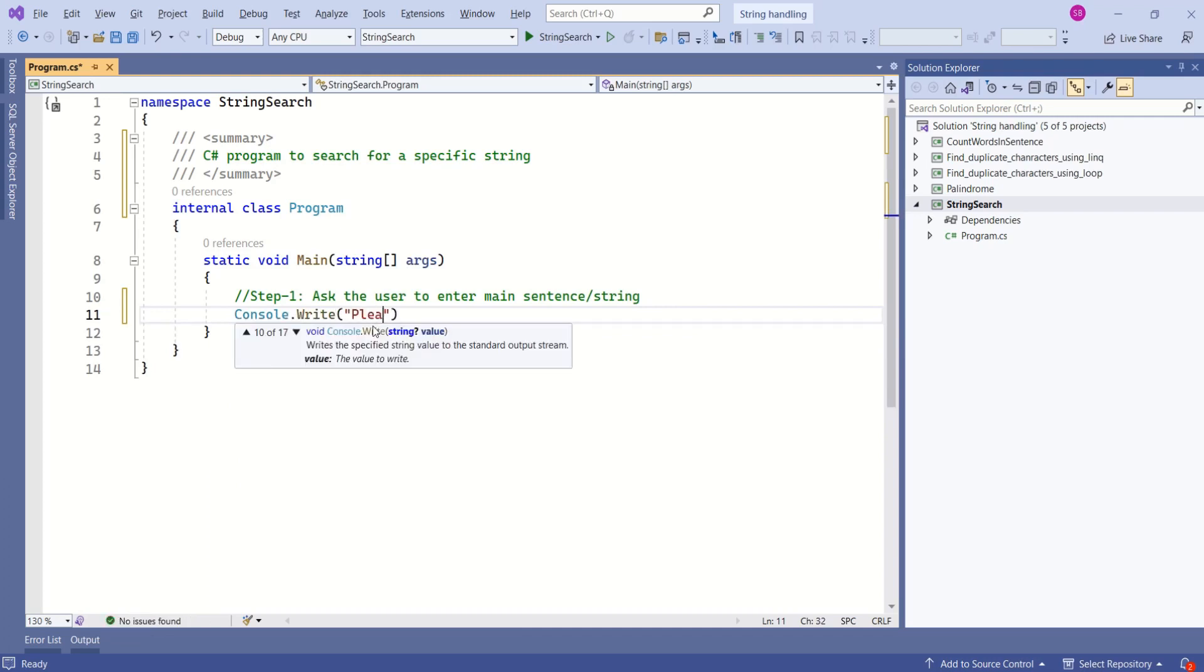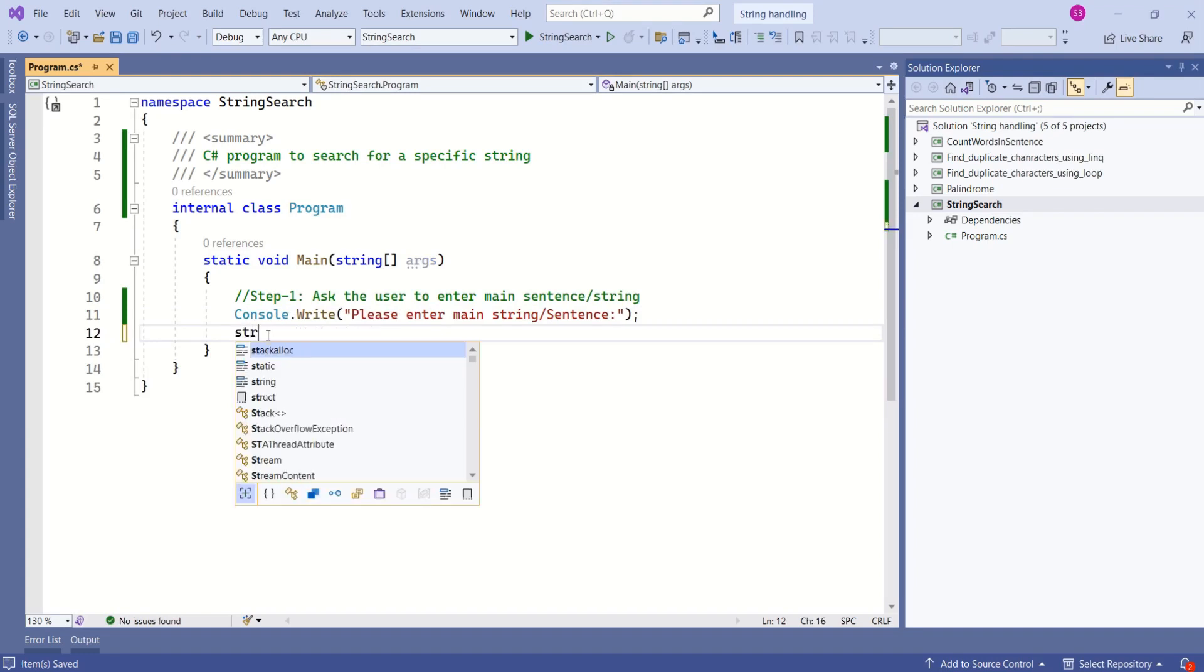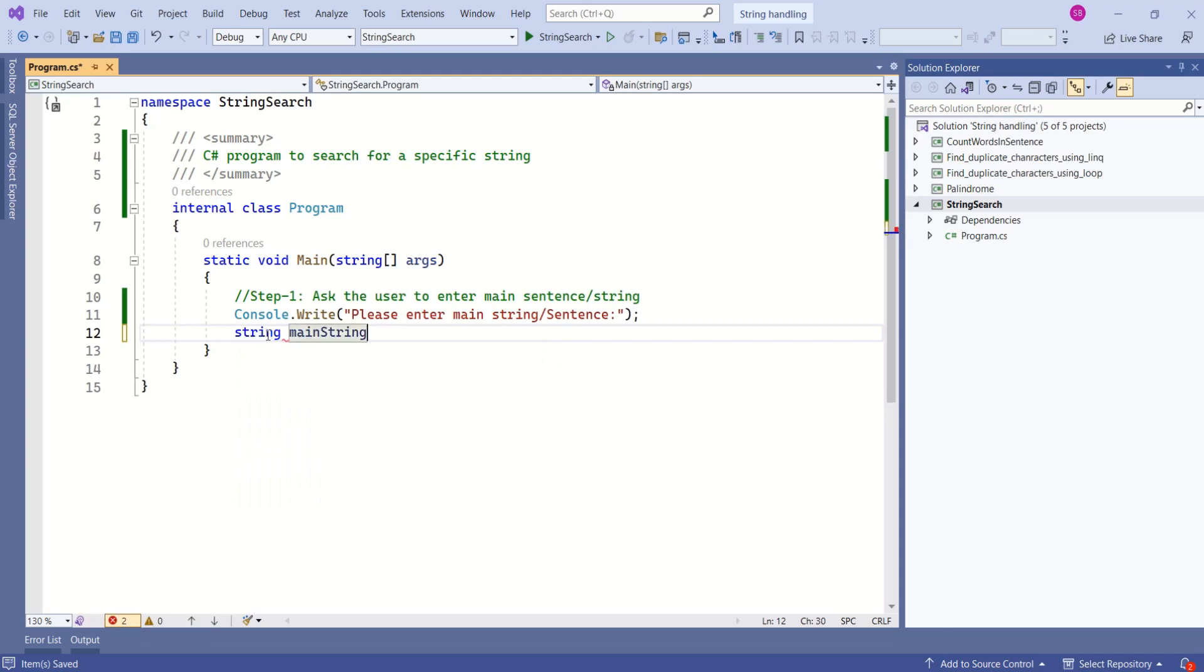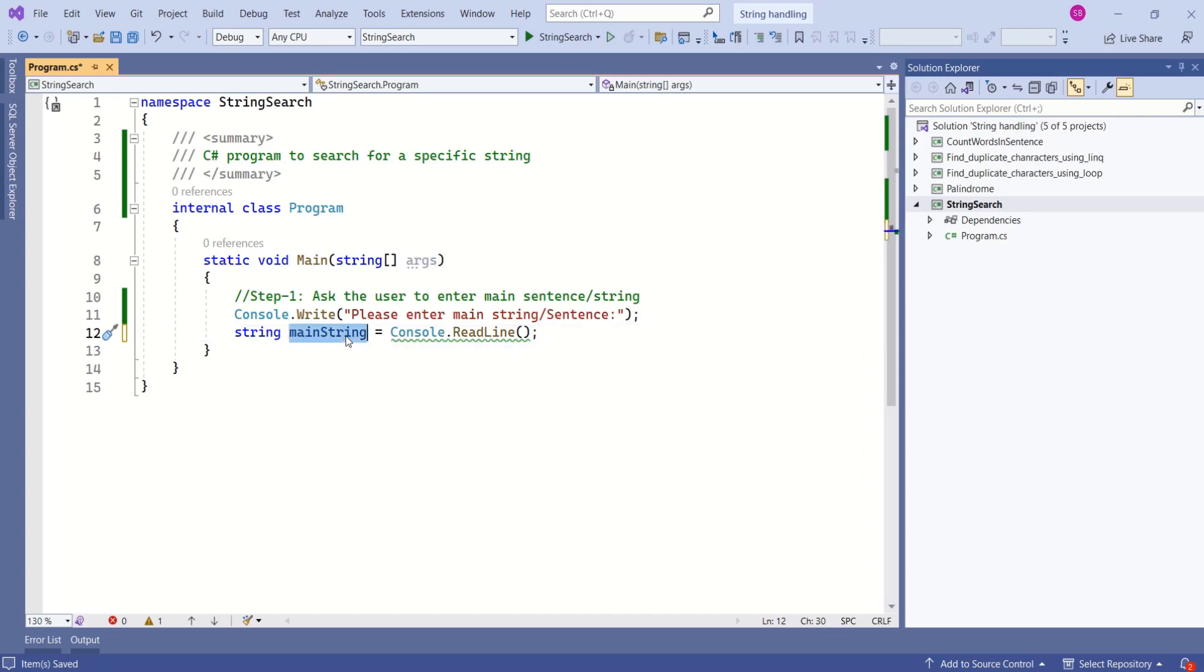Let's ask the user to enter string. Now he will enter string. We are going to store that string in a variable. It is going to be string type variable and I'll name this as main string and we can use readline method to read input from console window. This method will return string and we are going to store that in main string. Main string is ready.